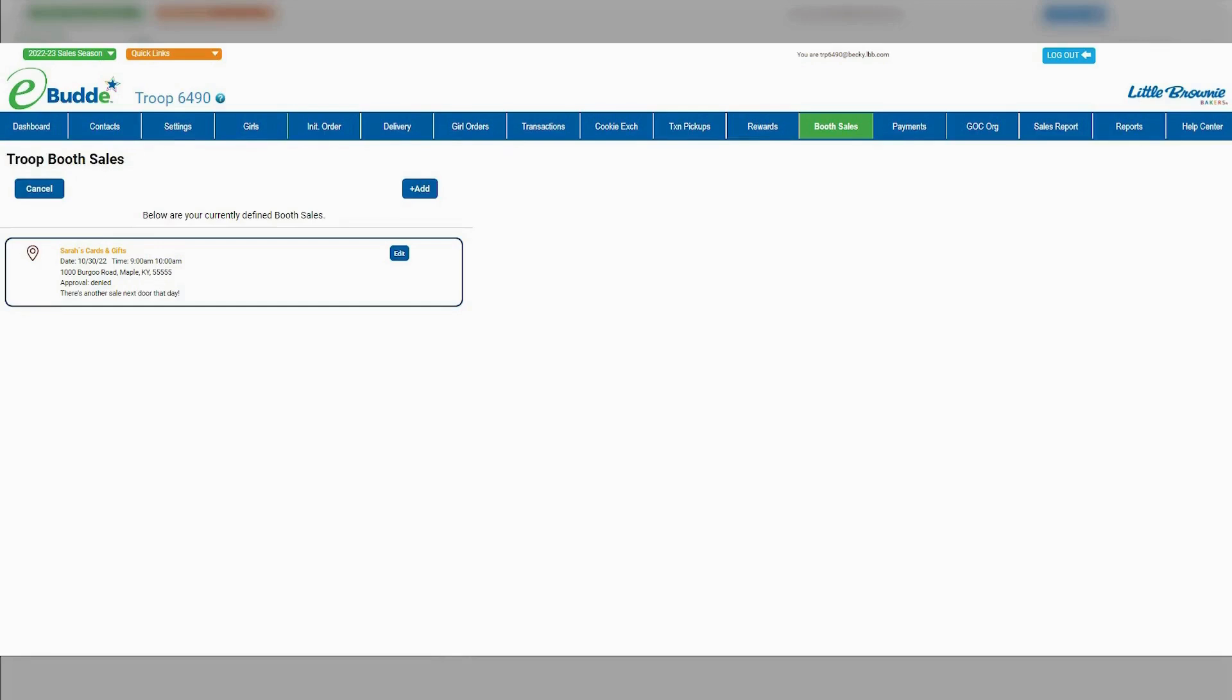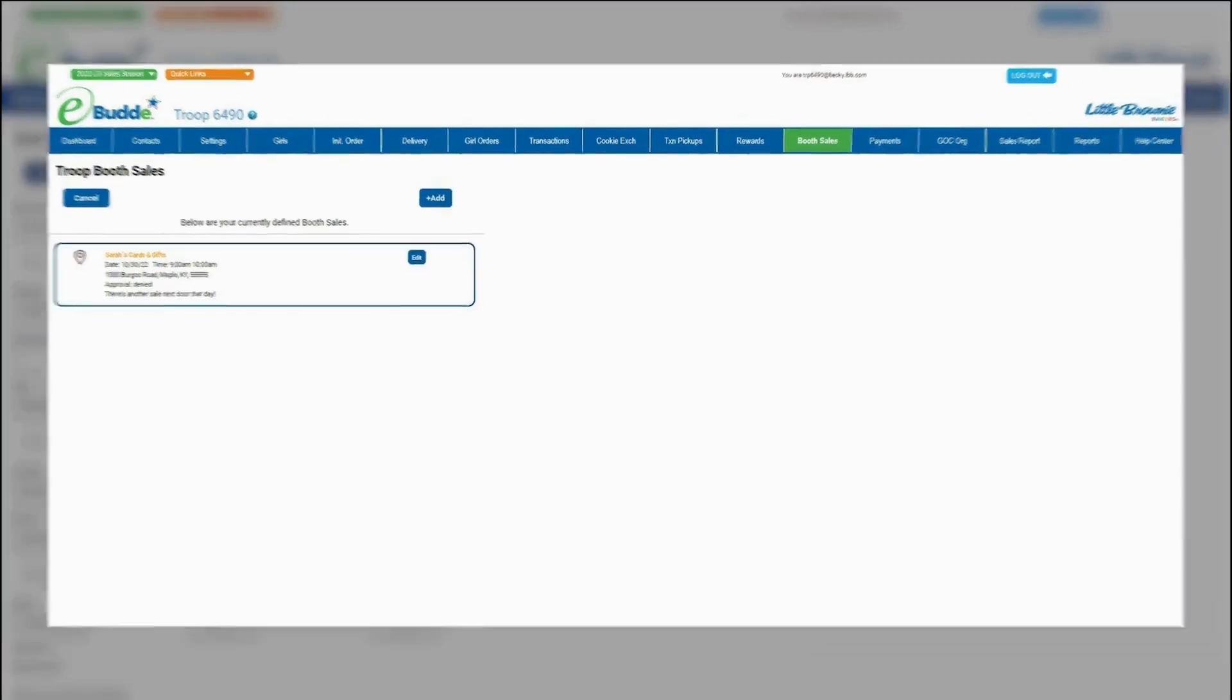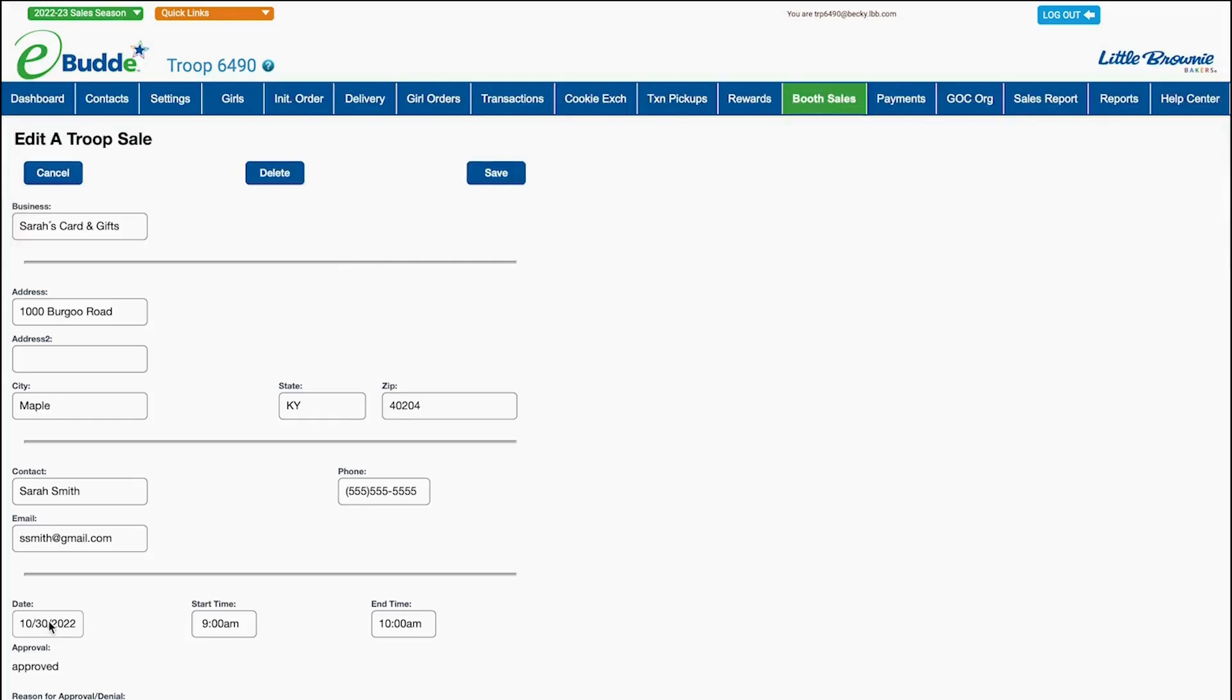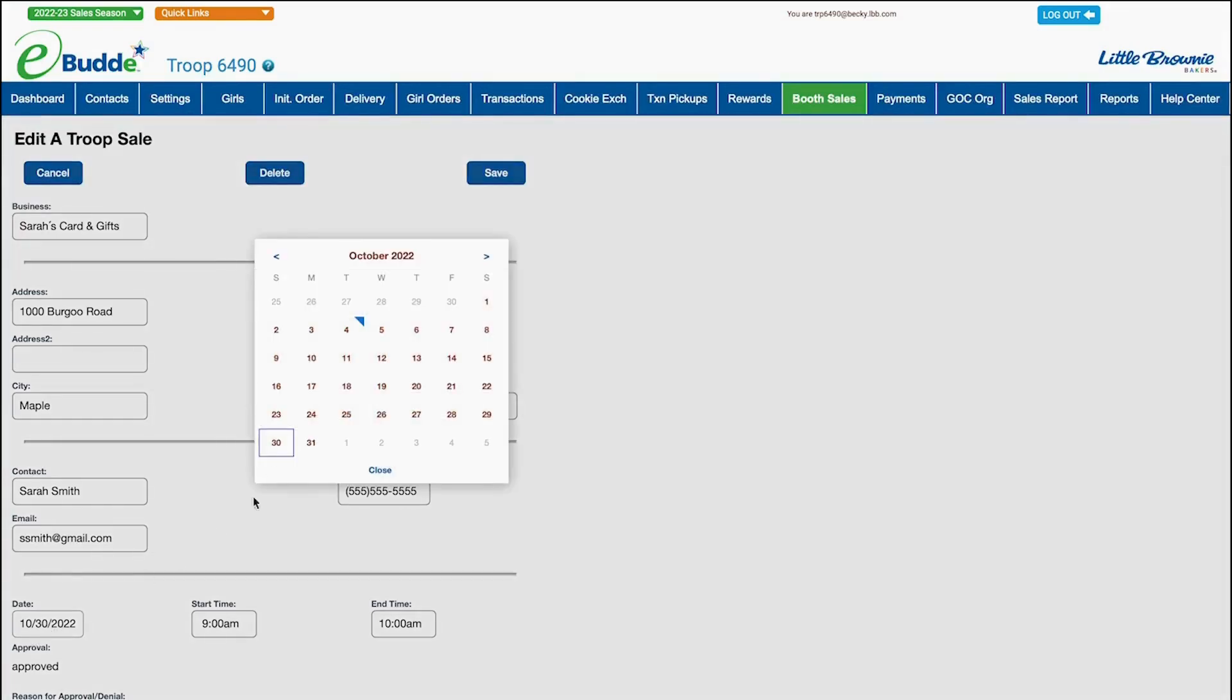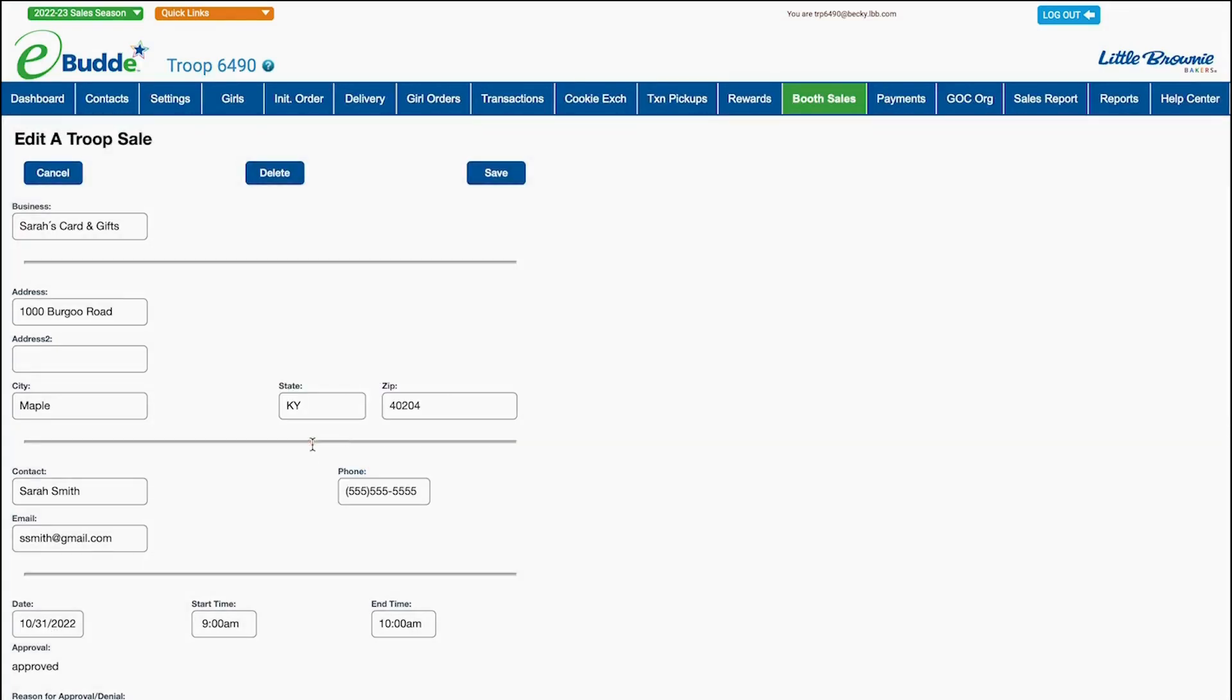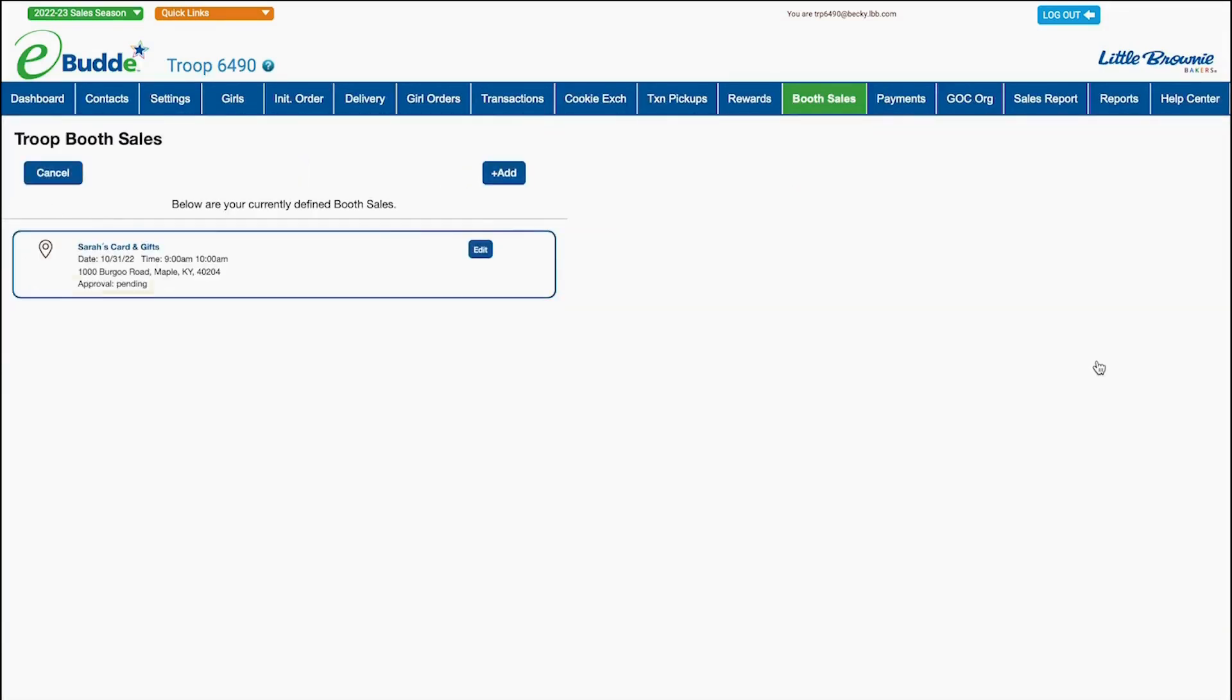If your request has been denied, you can just click the Edit button and make any needed changes. This will set the request back to the pending state for review by your council.